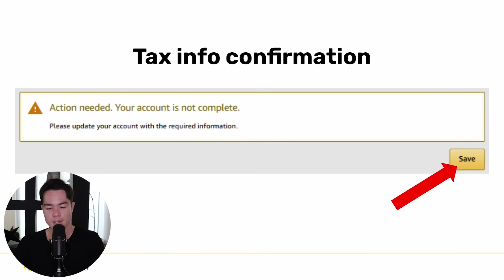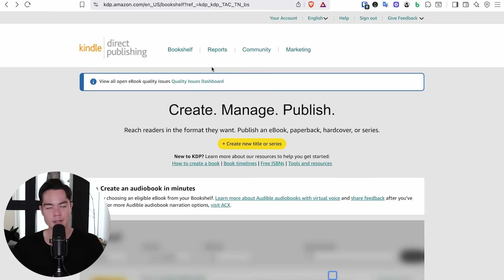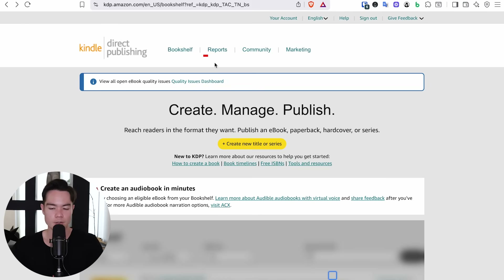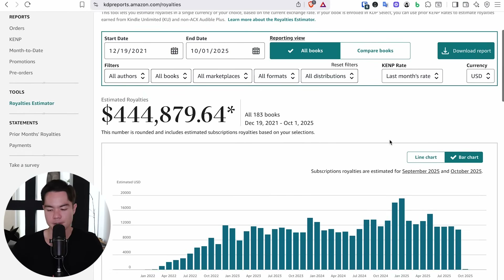Once you save, the error message saying your account is not complete will be gone. The last thing to know is how to check if you're making sales — just click on Reports, go to the royalties estimator, and if you're making sales they'll show up there. That was the complete step-by-step tutorial on how to create your Amazon KDP account.